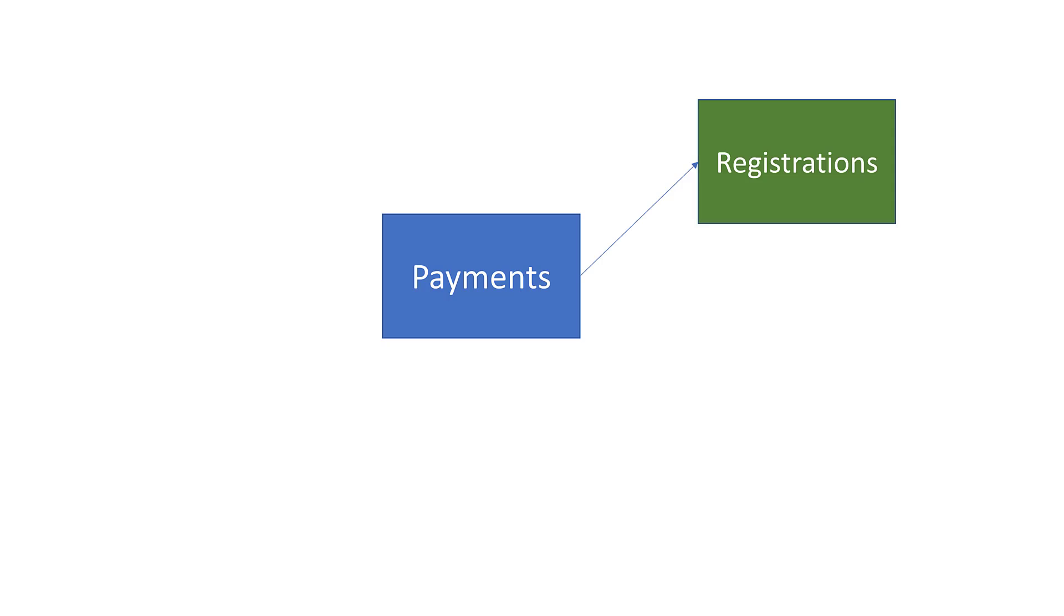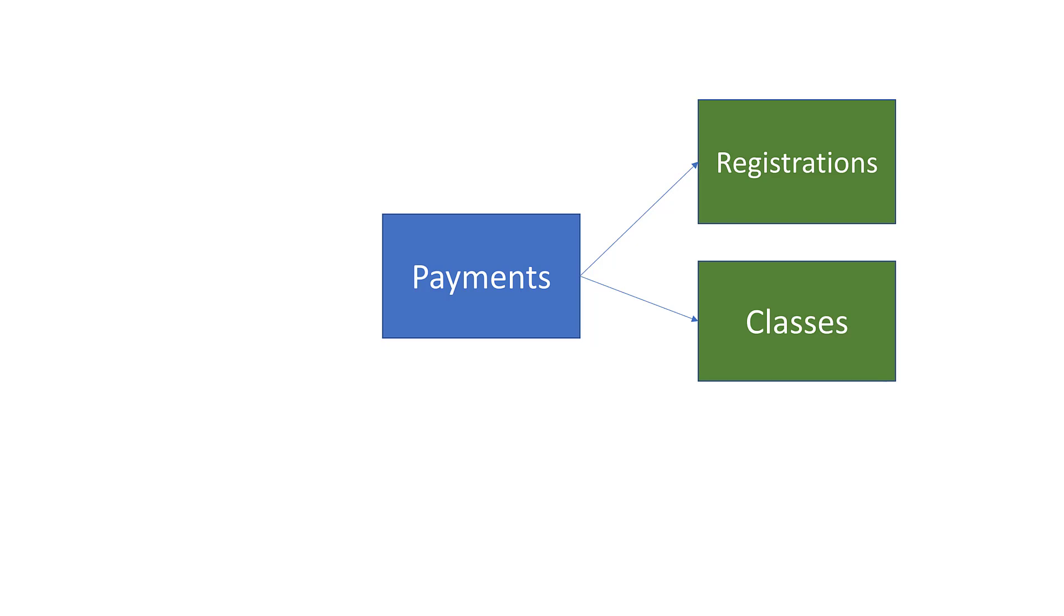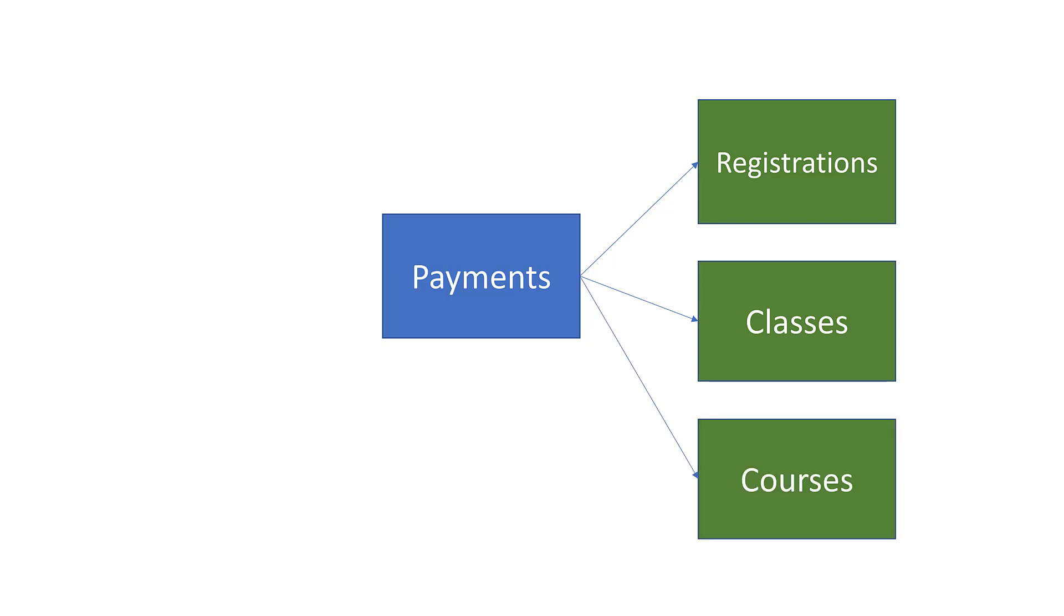For example, in my power app maybe I want to track payments against registrations. Maybe I receive payments for an entire class and I want to track those payment records against the class instead. I might even receive a payment for creating a full course. How can I manage all these different types of relationships?